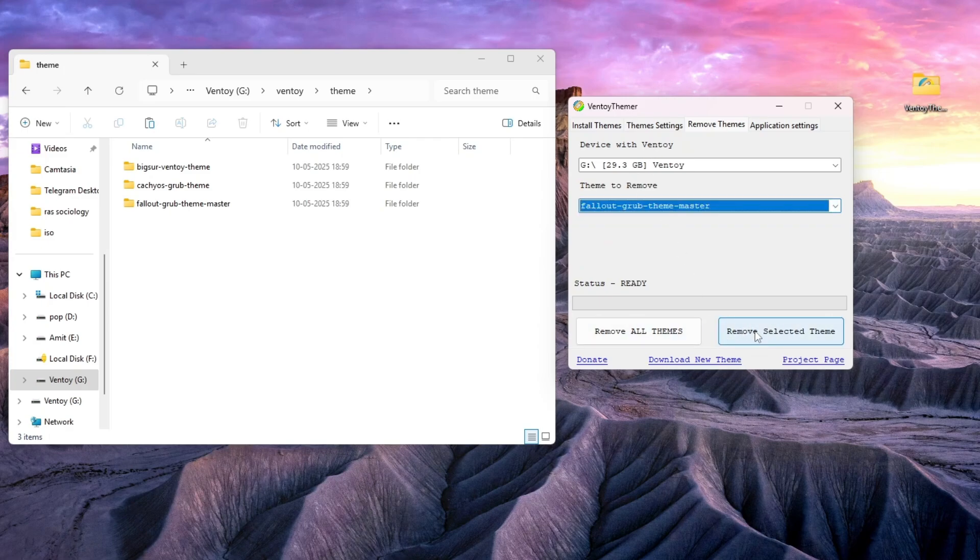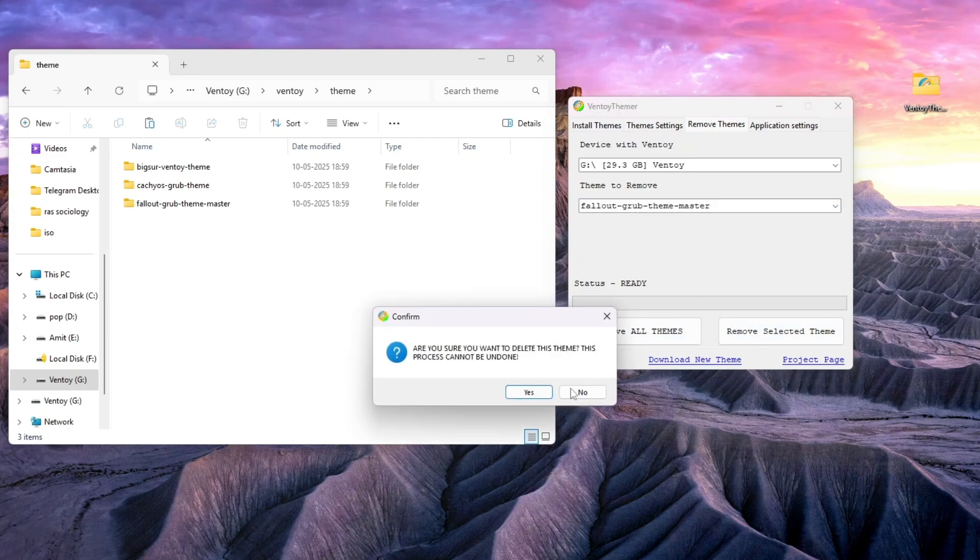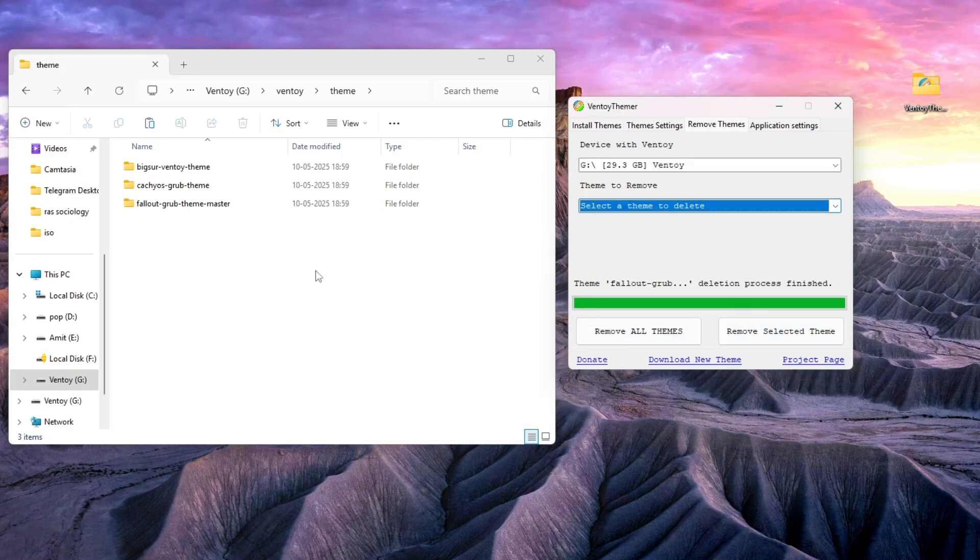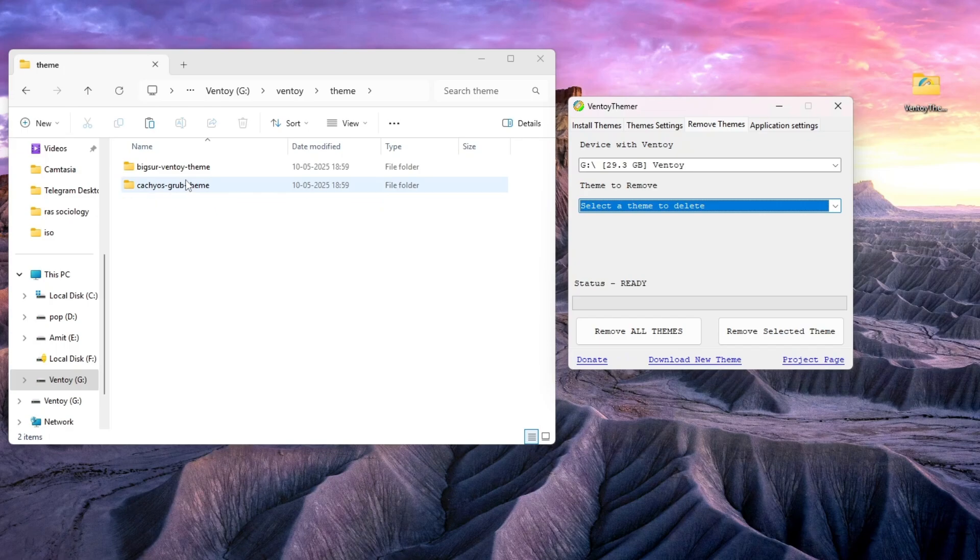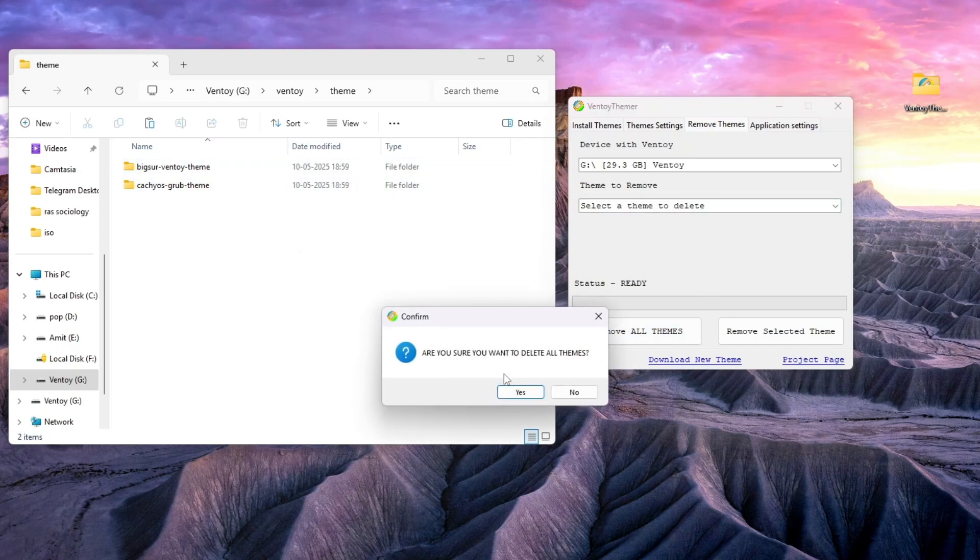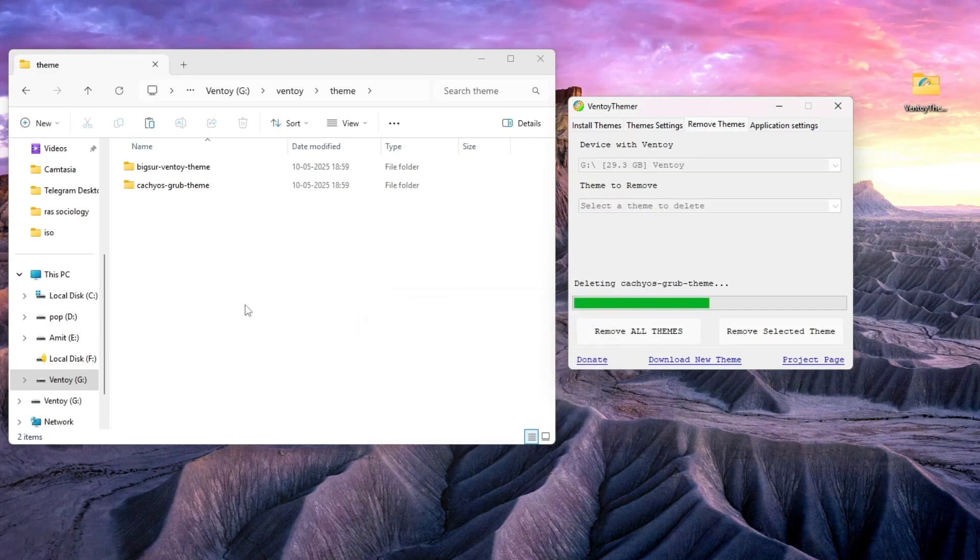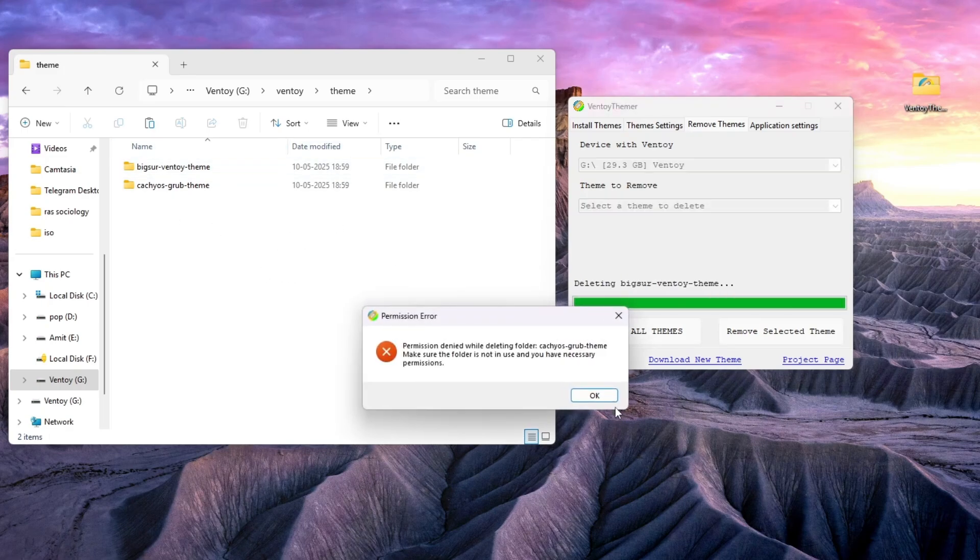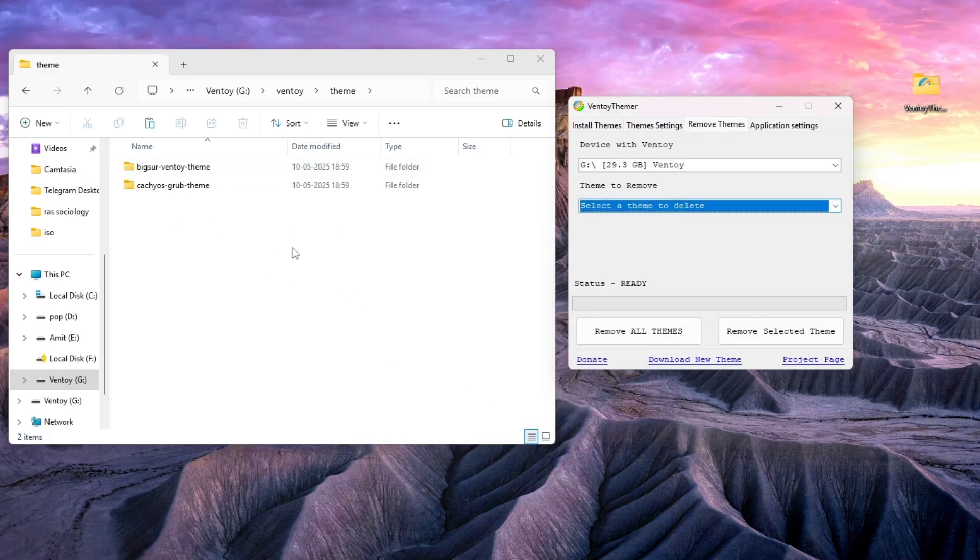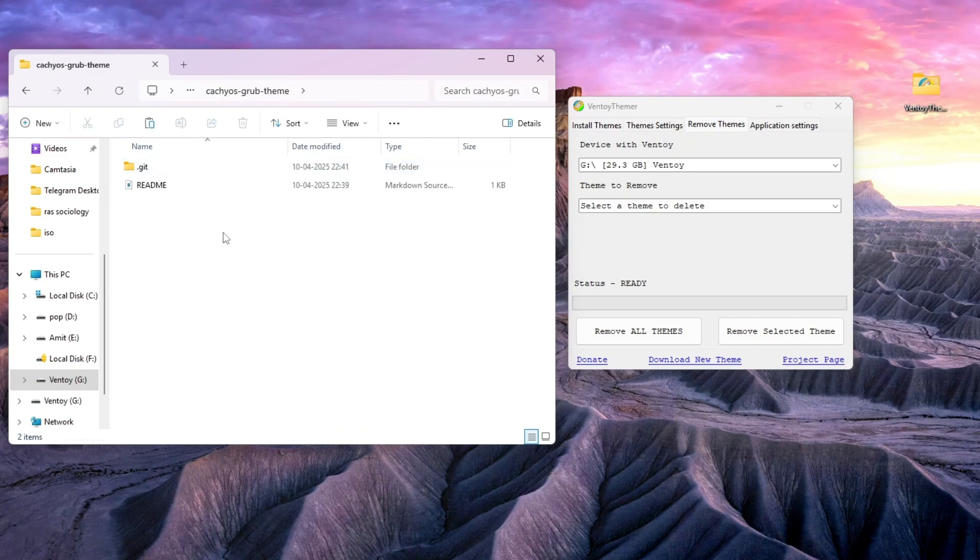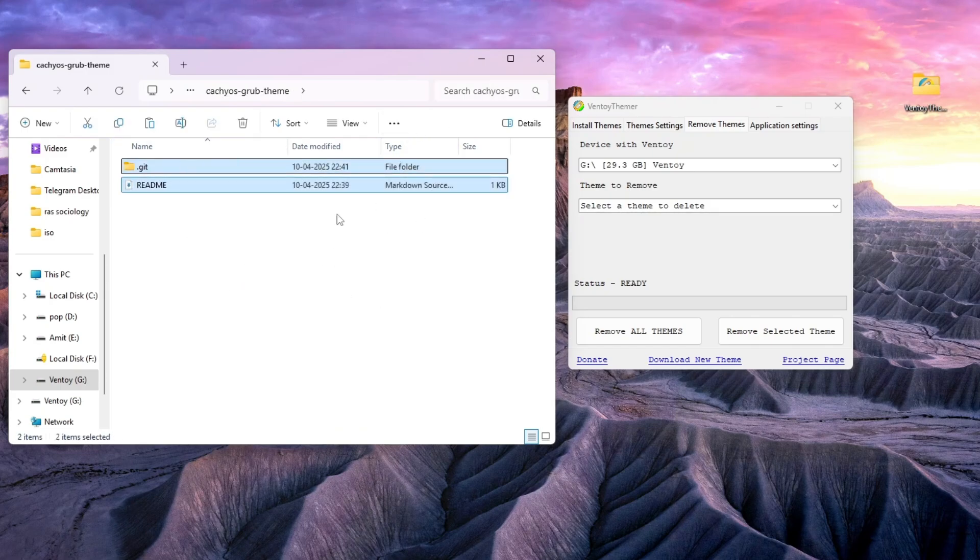You can see the selected theme is removed. If you press remove all themes, it will remove all the themes from the folder. The default theme is also removed, just some git files remain. These are not removed - I don't know if it's a bug or a software issue.